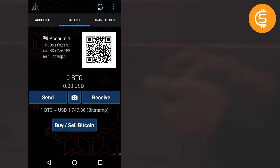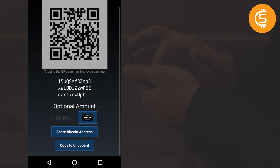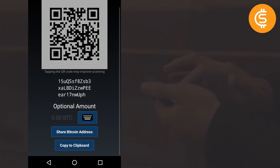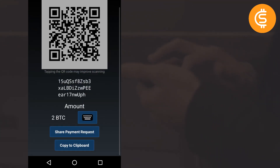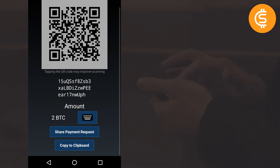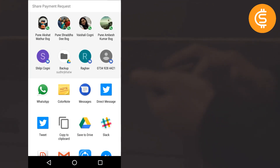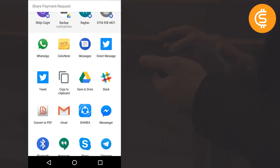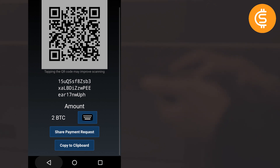I'll click Receive to see how to receive bitcoins. This shows your Bitcoin address as an alphanumeric string and a QR code. There is an optional amount field — for example if you want to request exactly 2 BTC, you can enter that and it will be embedded in the payment request. You can then share this via WhatsApp, messages, Gmail, or any app, or copy it to clipboard.